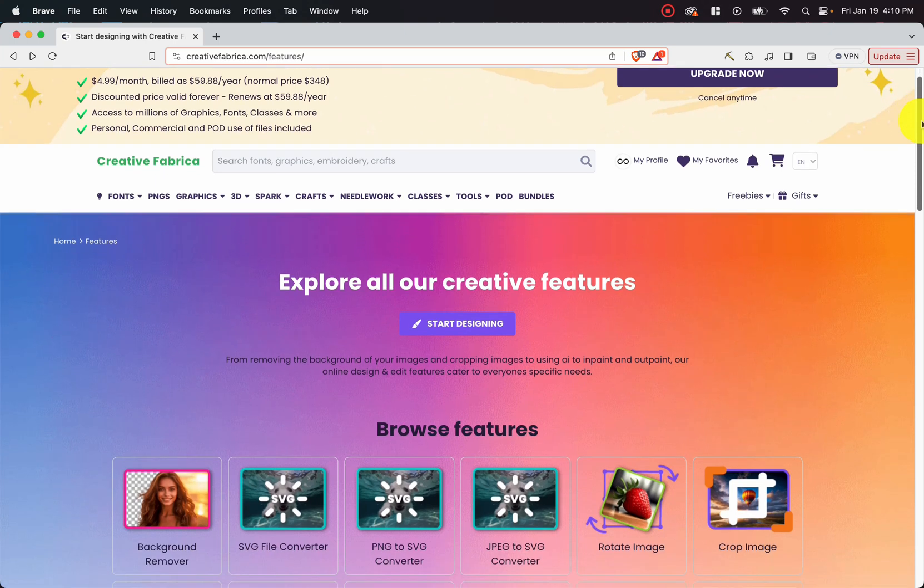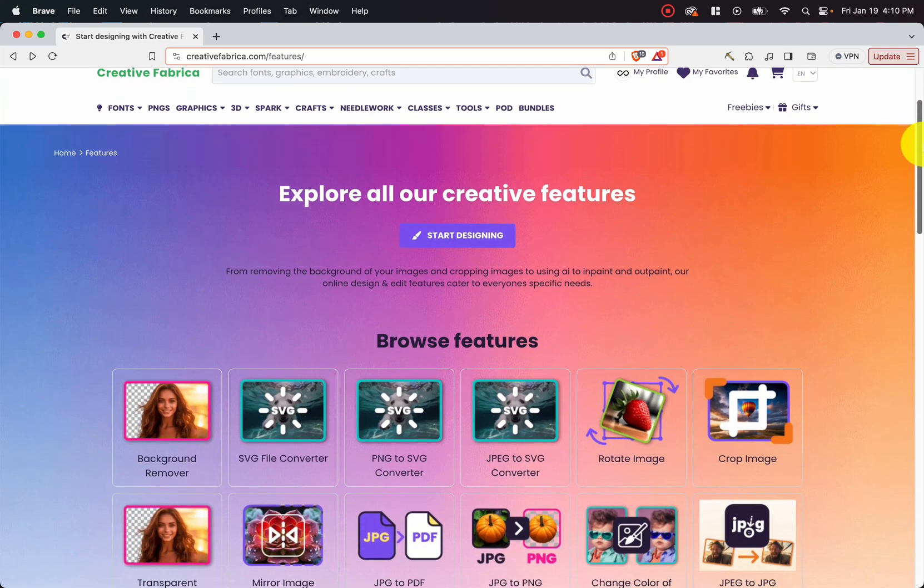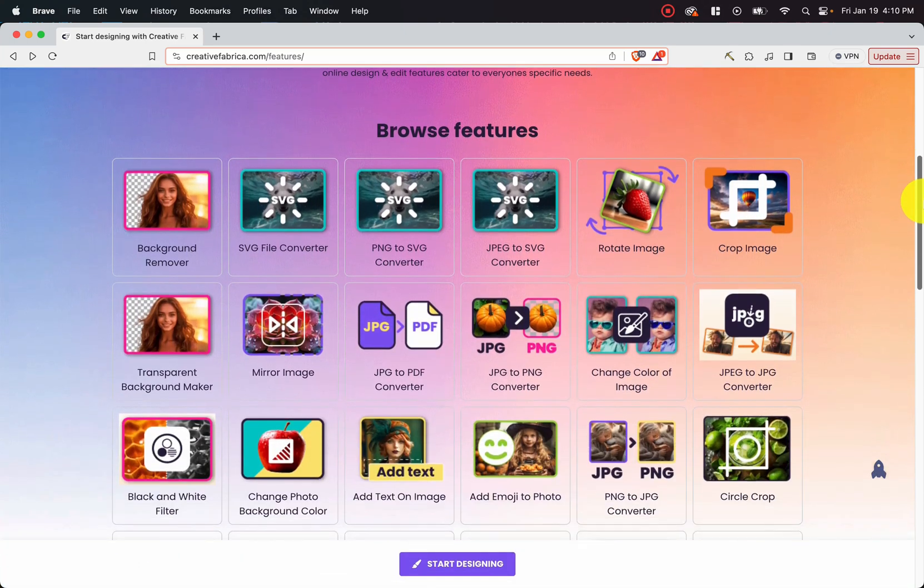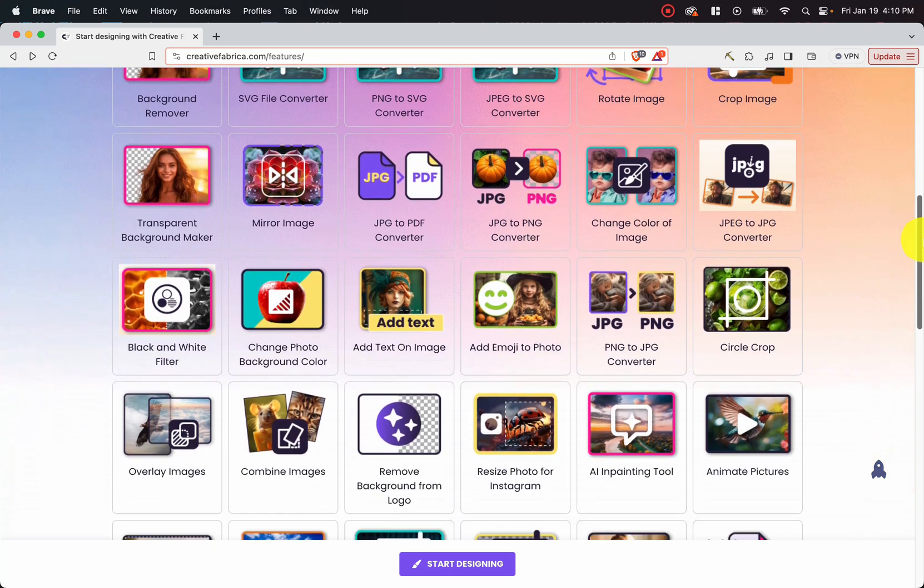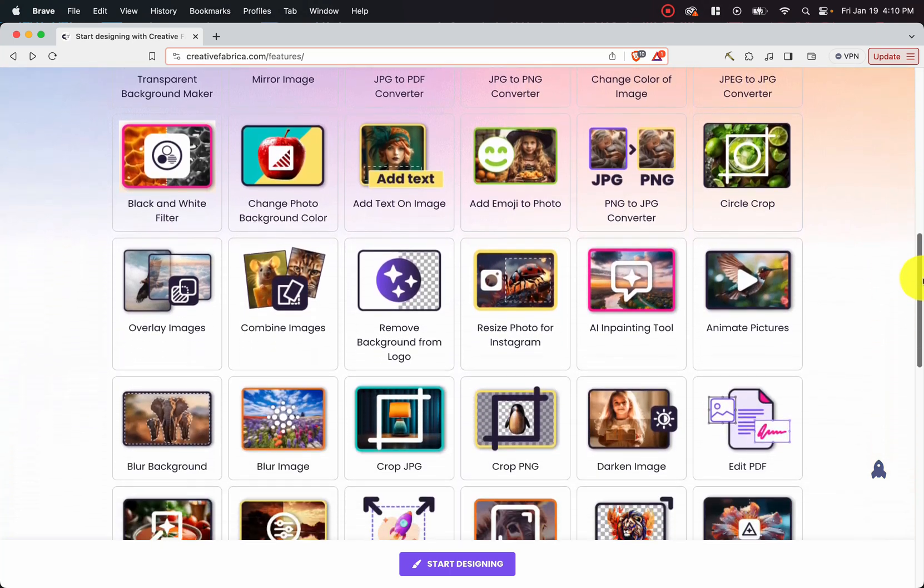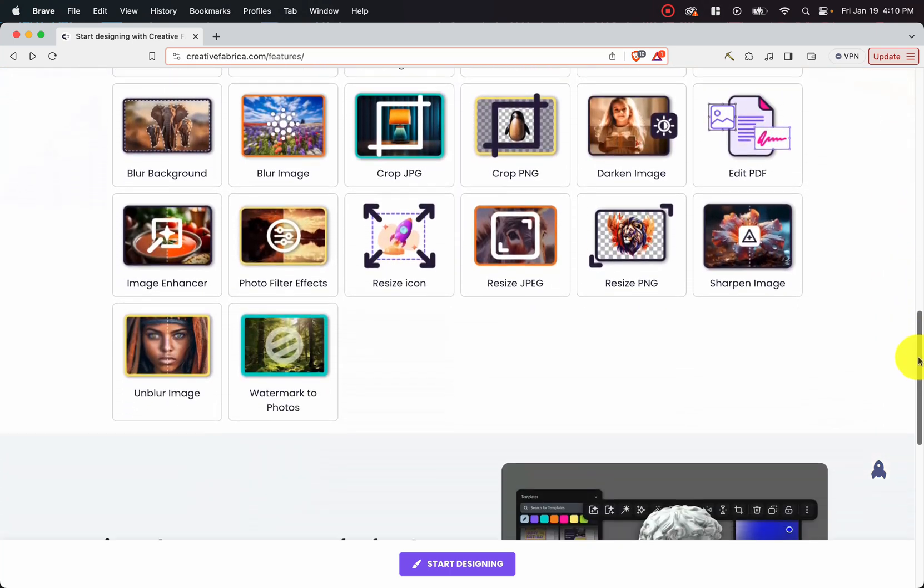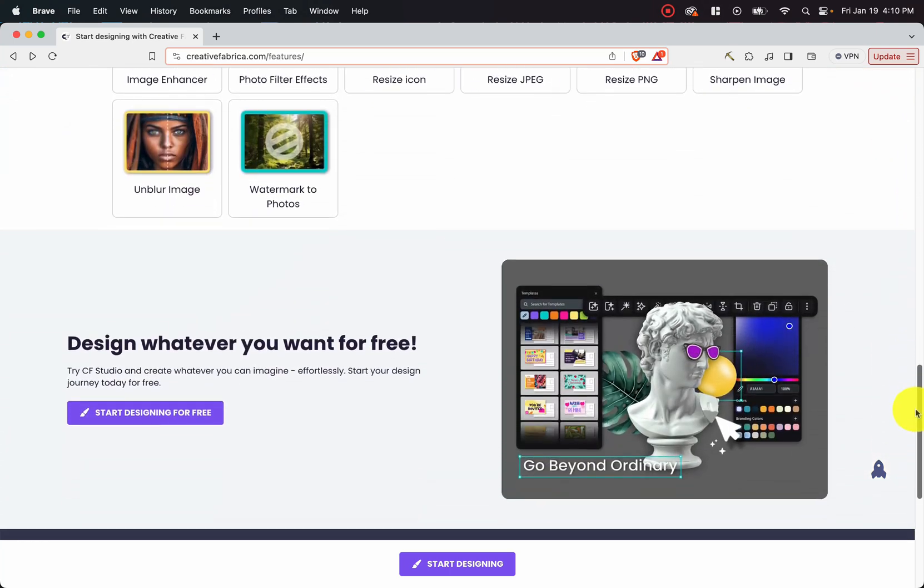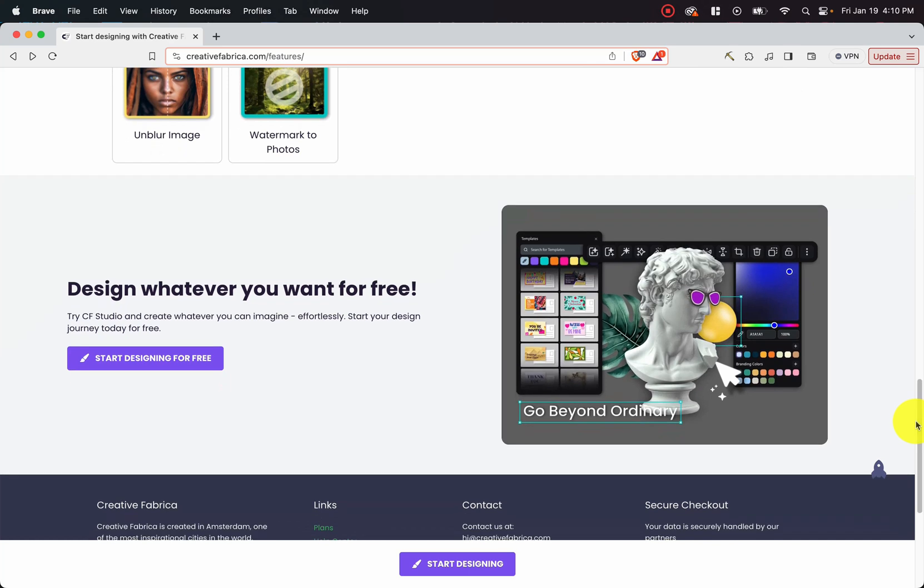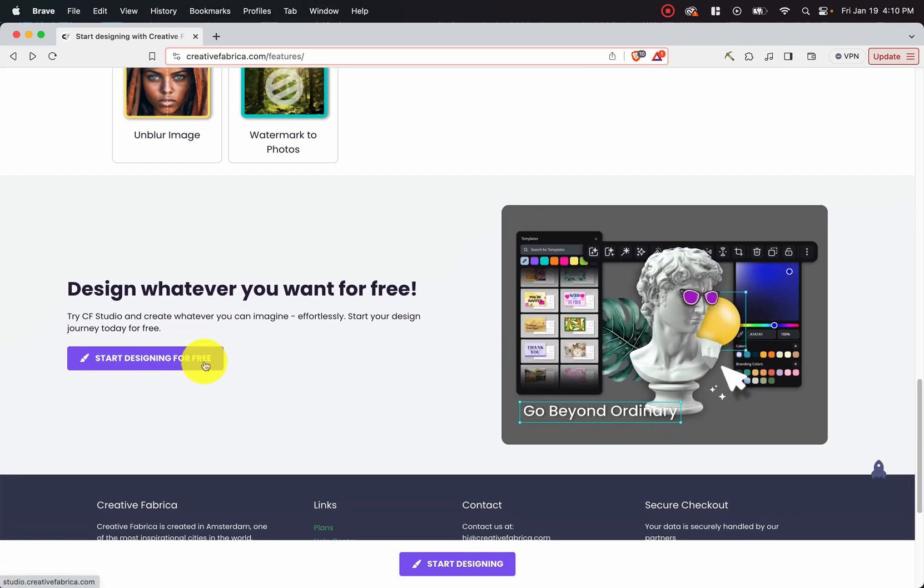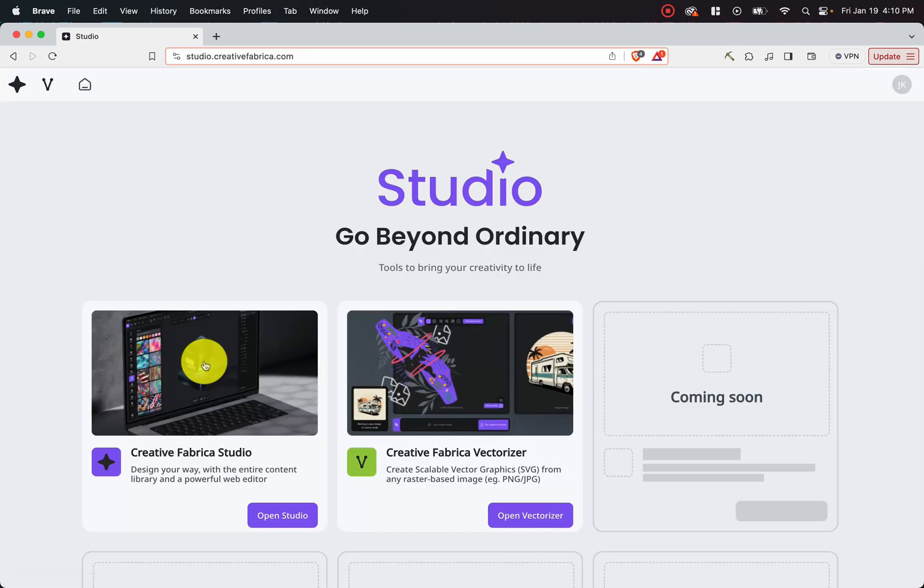Hey there, welcome to the channel. Today I'm going to be showing you an overview of Creative Fabrica's new design studio called Studio.